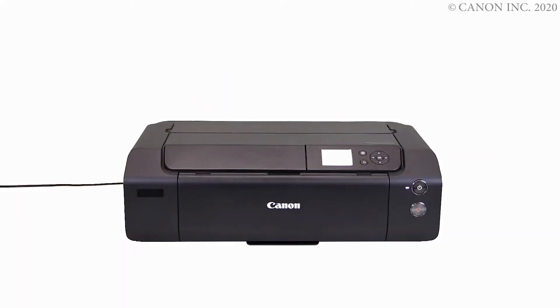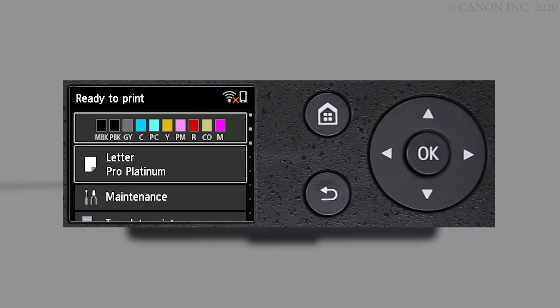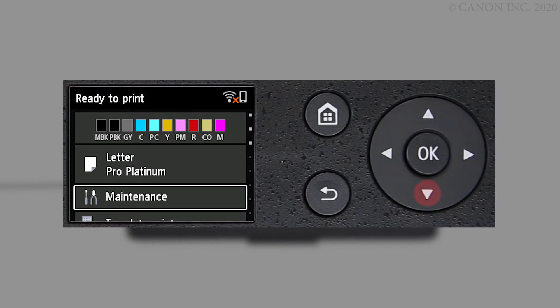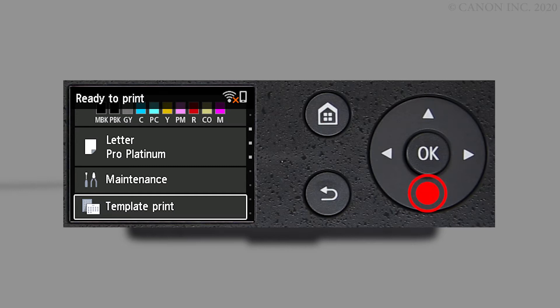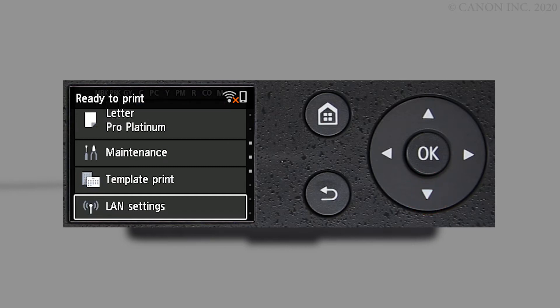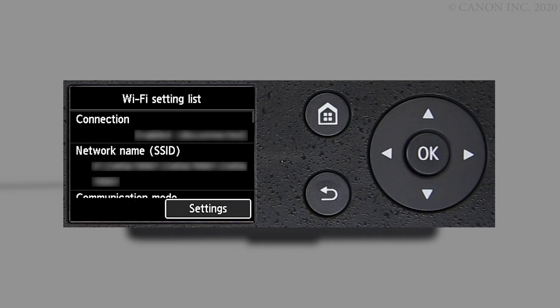On your printer's home screen, use the down arrow button to select LAN settings and press OK. Select Wi-Fi and press OK. Settings will be selected. Press OK.